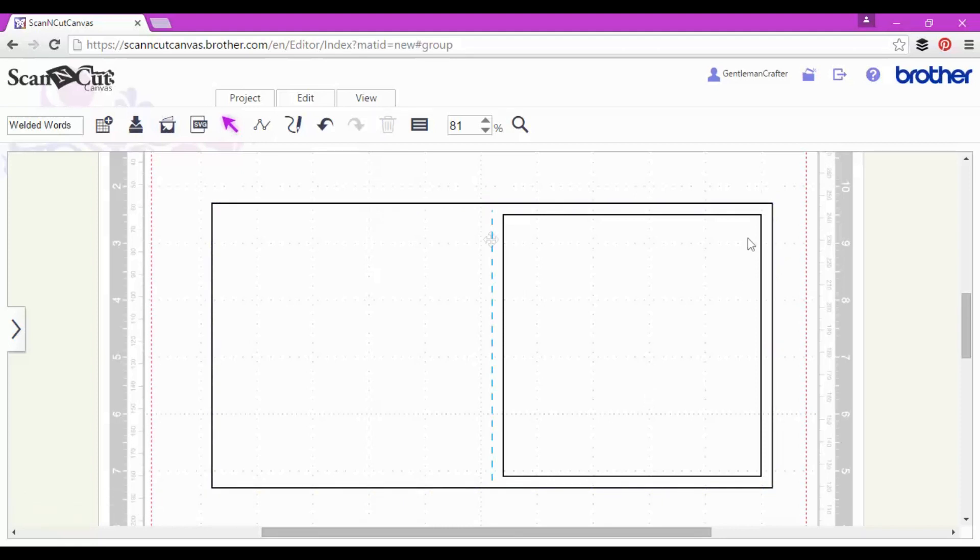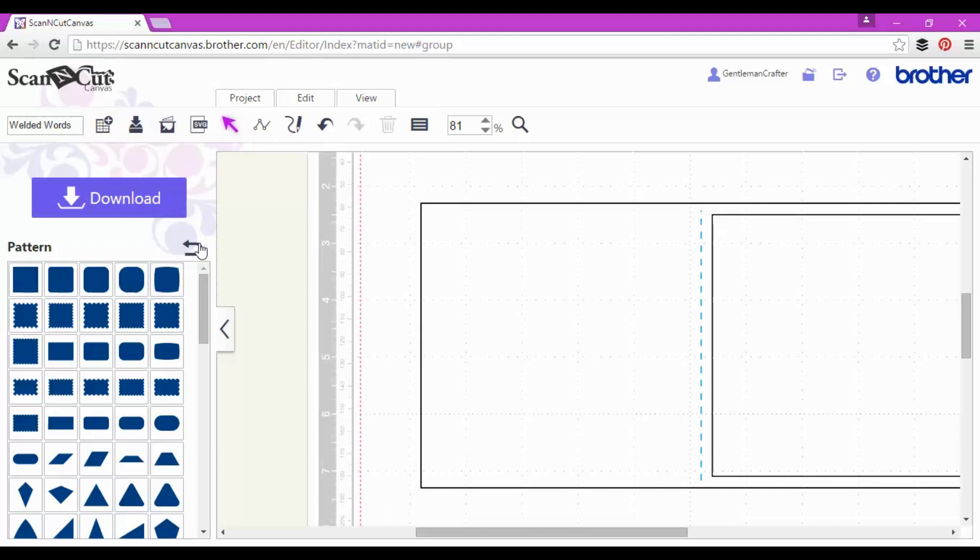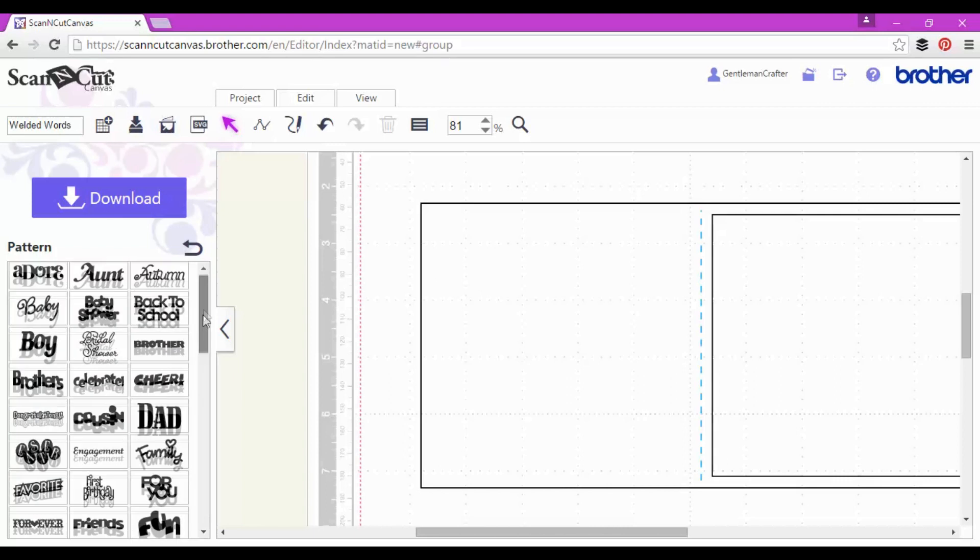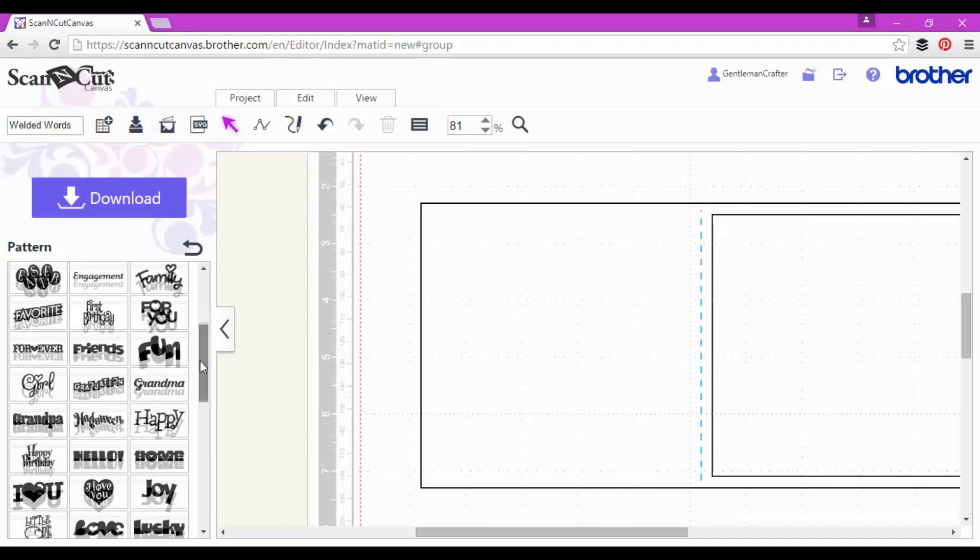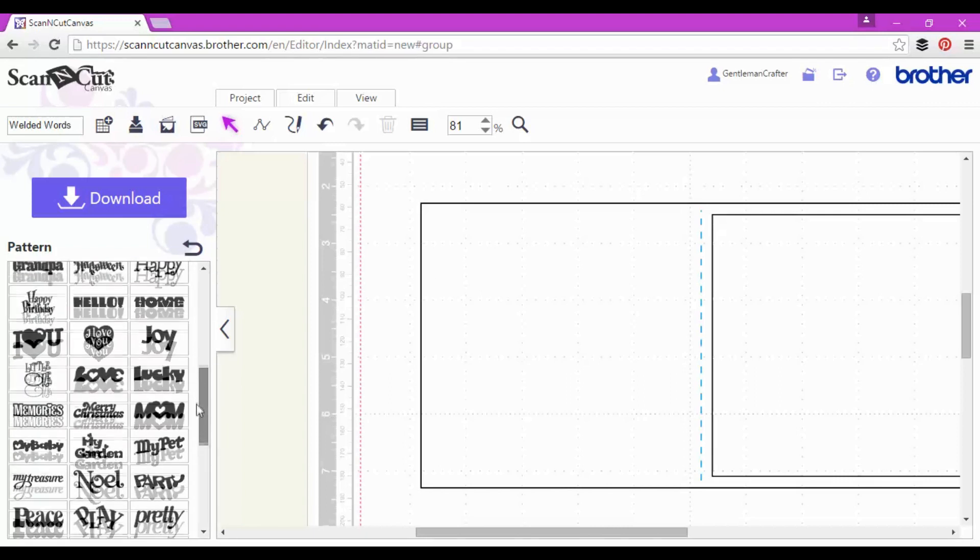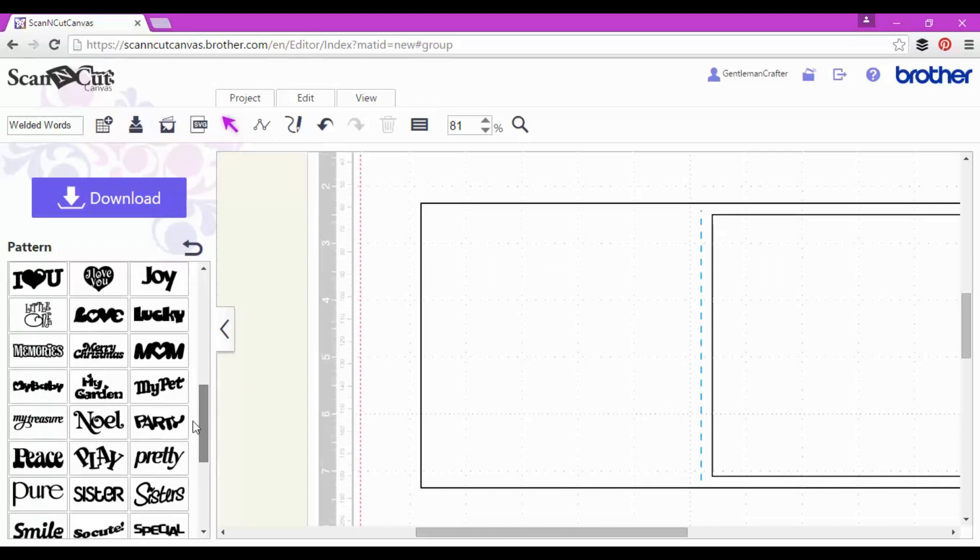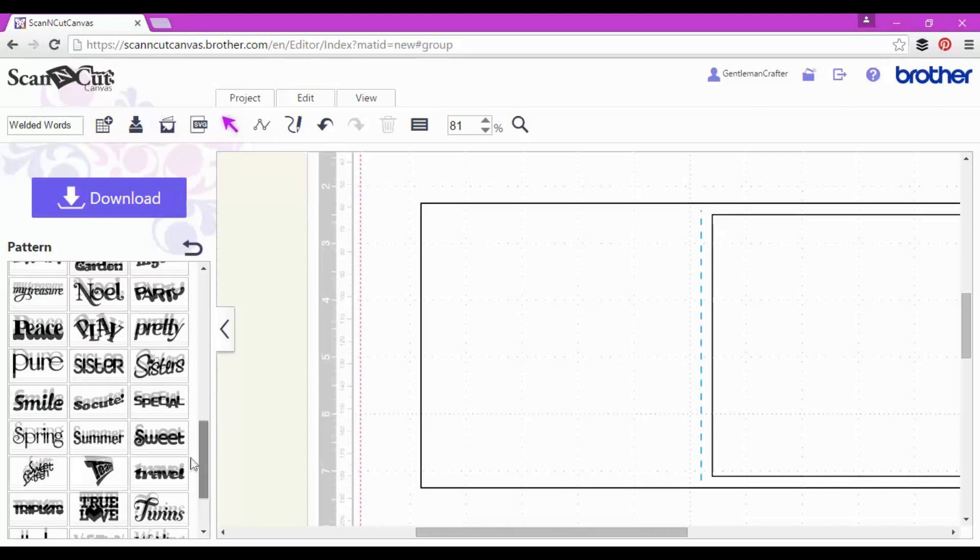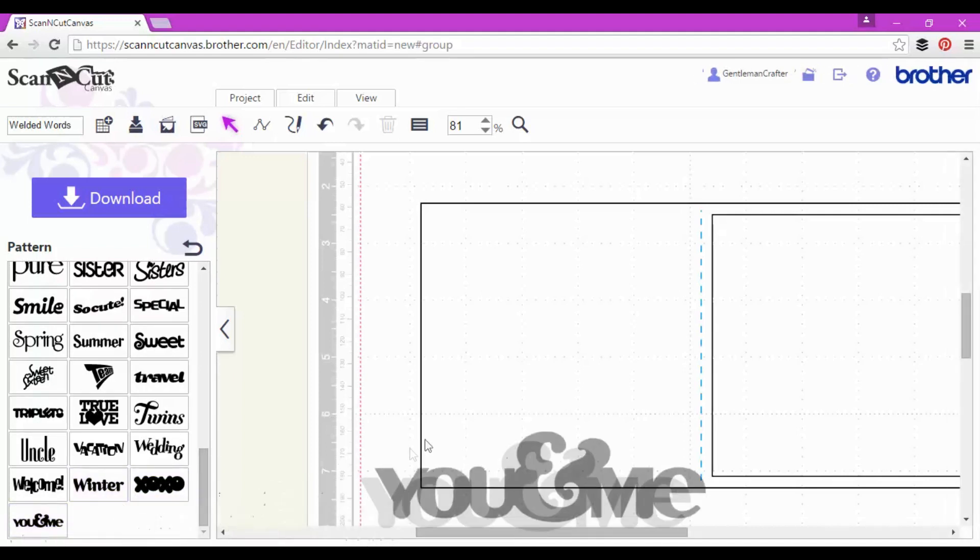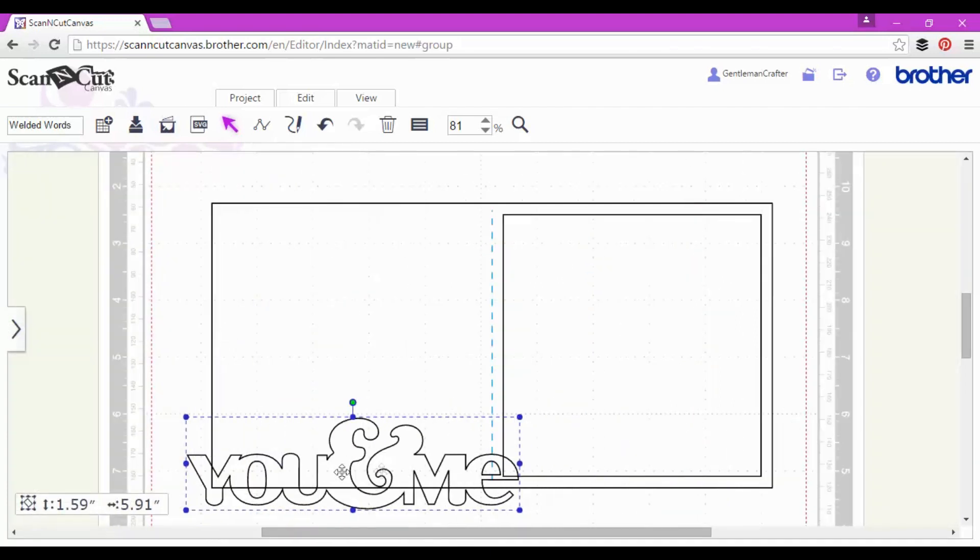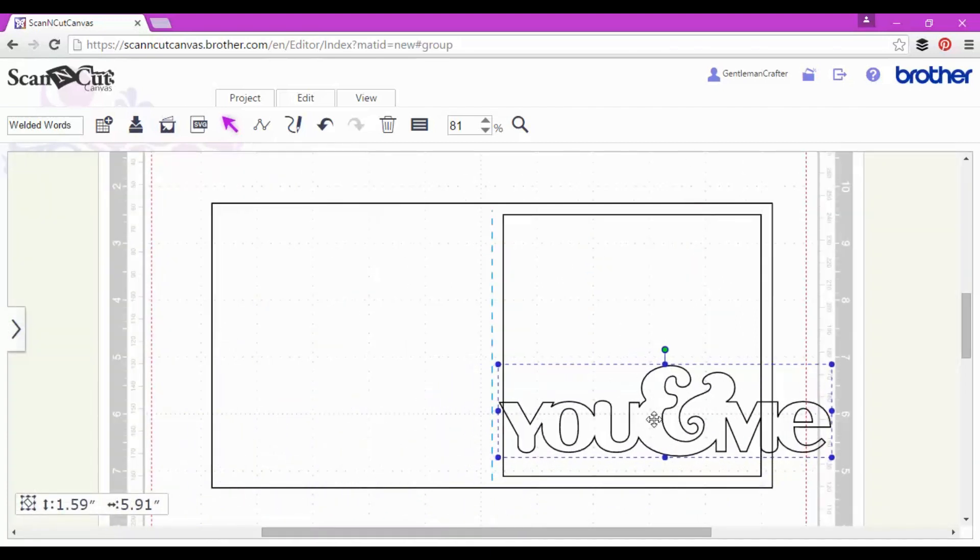Now next up, I think it's time to start playing with what we're going to put in this aperture. The first option I've got is going into the logo section of ScanCut Canvas and choosing one of these fantastic premade sentiments. All sorts of different fonts and occasions covered. Now which one am I going to have. I think I'll go for this - You and Me, quite a nice one.